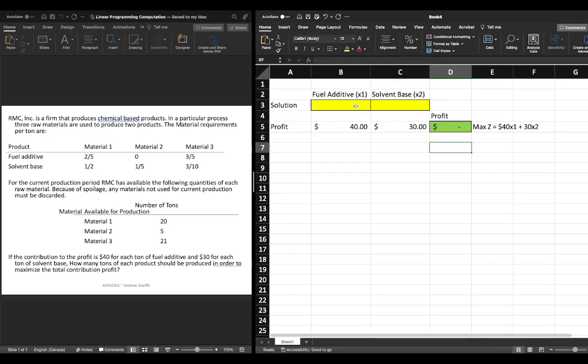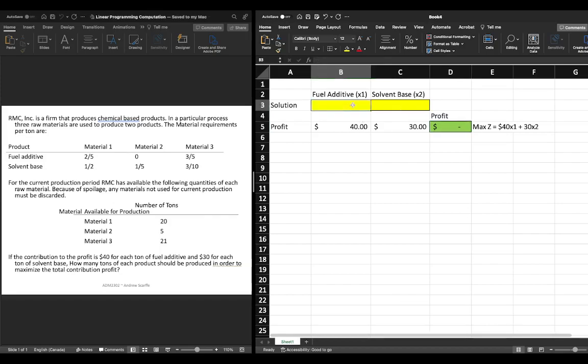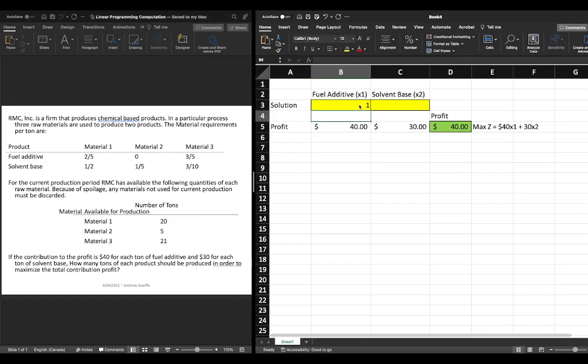Now we can double check that our solution is working effectively what this equation did for us the sum product b5 c5 b3 c3 is it's taking the value in b3 and multiplying it by the value in b5 so we can do this as just an example we'll type in one and you'll notice that it quickly populates that we have a profit of 40.